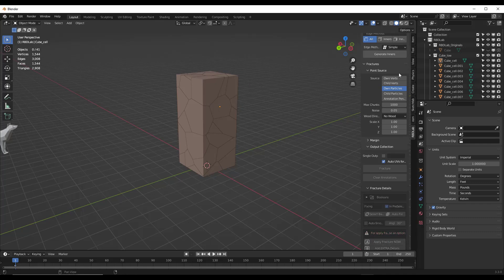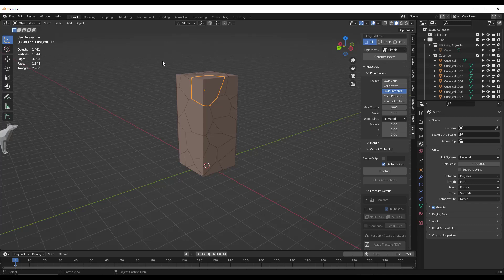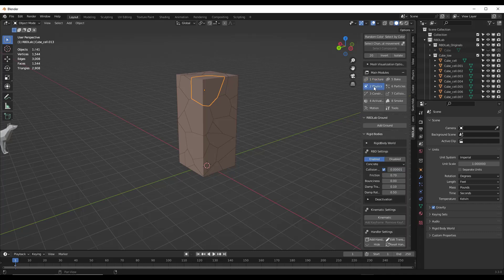I'll scroll down and click on apply fracture. When I do that, it's going to take our object, hide the original, and put our new set of objects in a collection. Now these are fractured in our scene. If we were to click play, nothing would happen because there's more stuff we have to do — this is just a bunch of individual model pieces right now. So now I want to move on to step two, which is adding our physics.